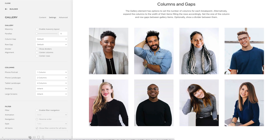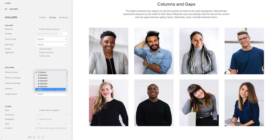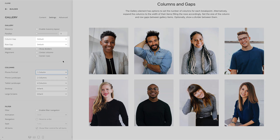Alternatively, instead of setting the column width for each breakpoint, you can expand the columns to the width of their items, filling the rows accordingly. Additionally, you can set the size of the column and row gaps between gallery items.